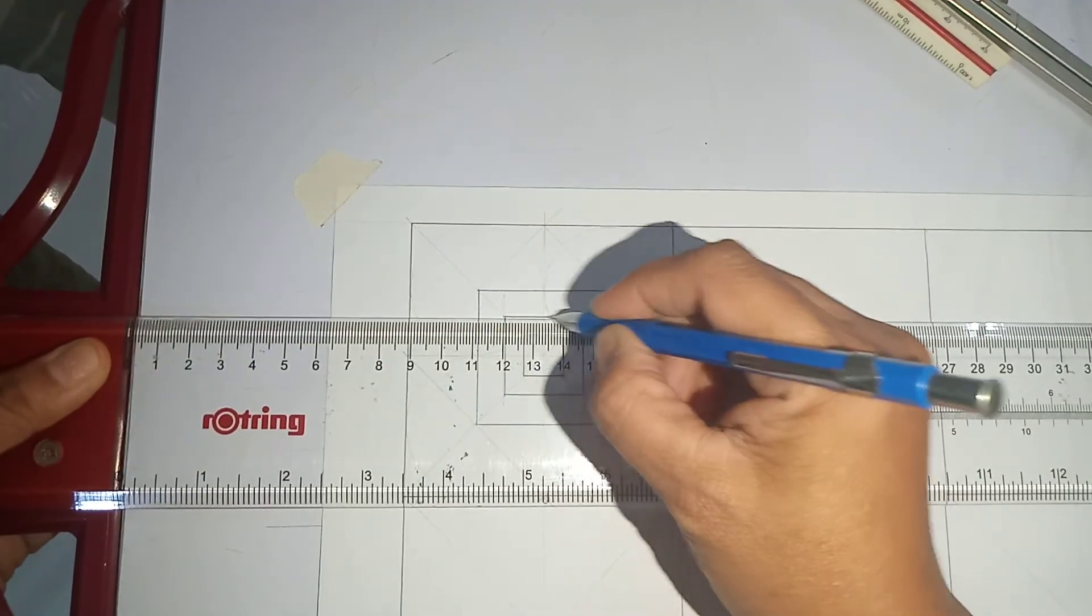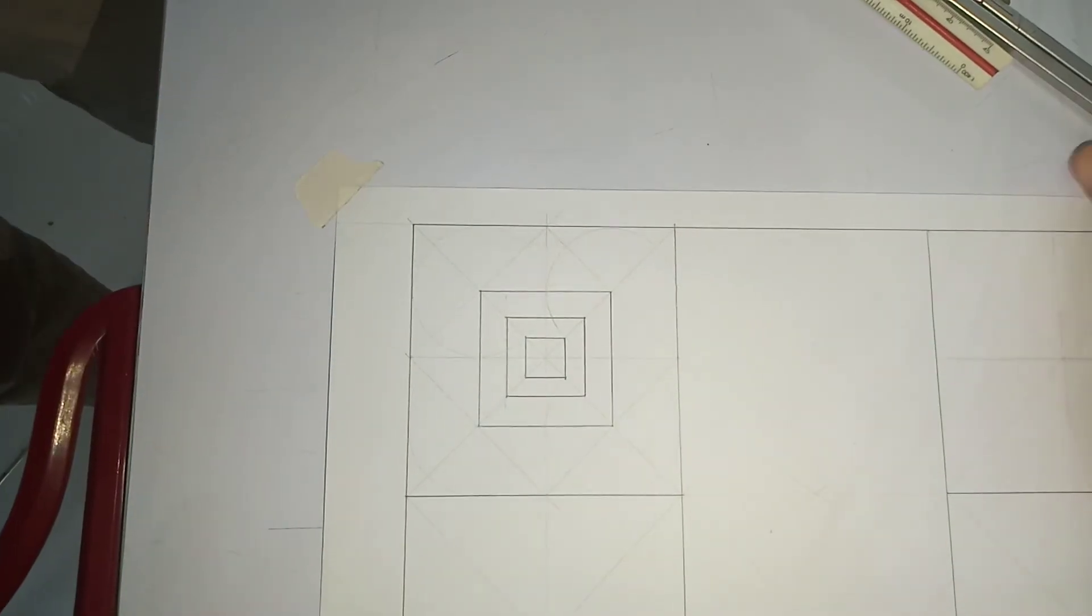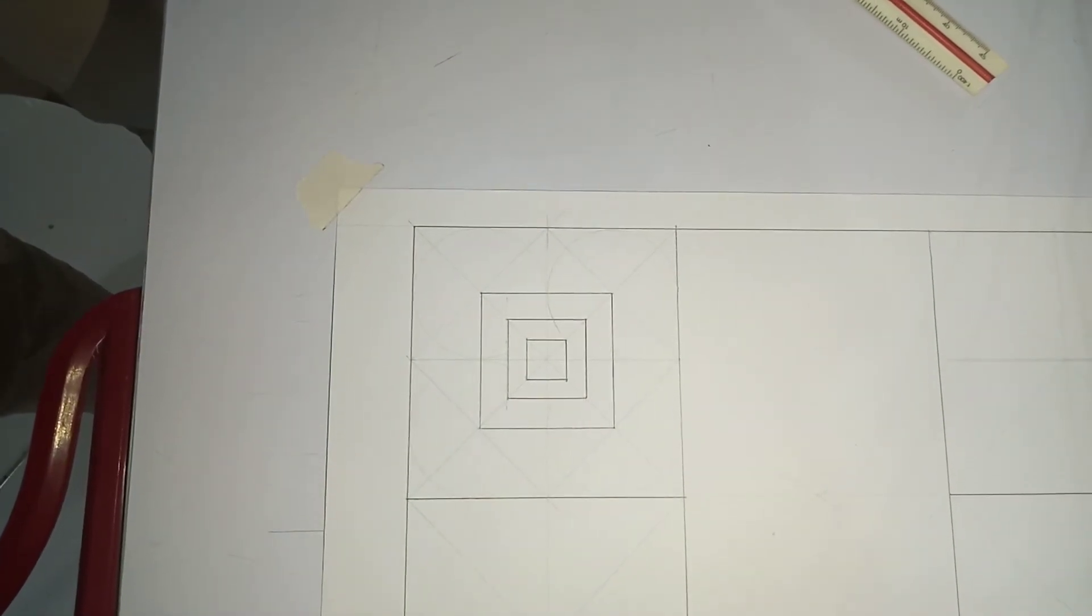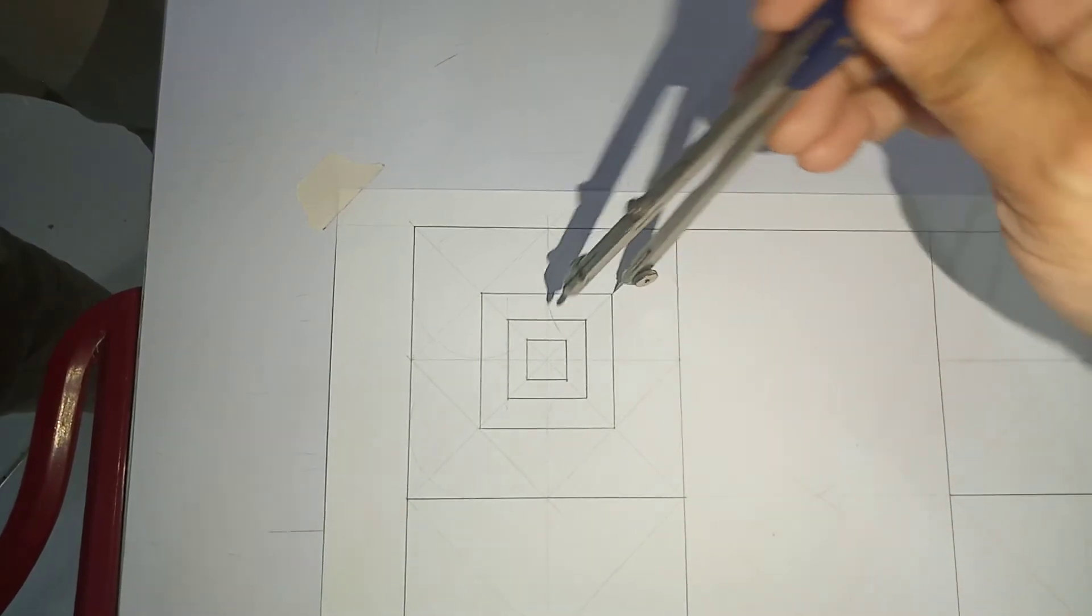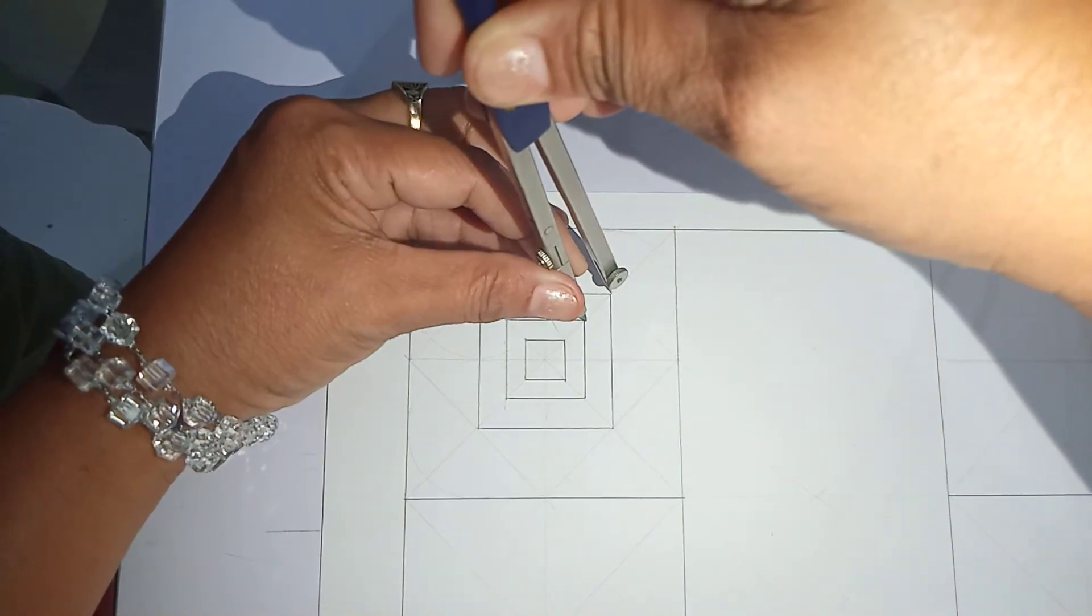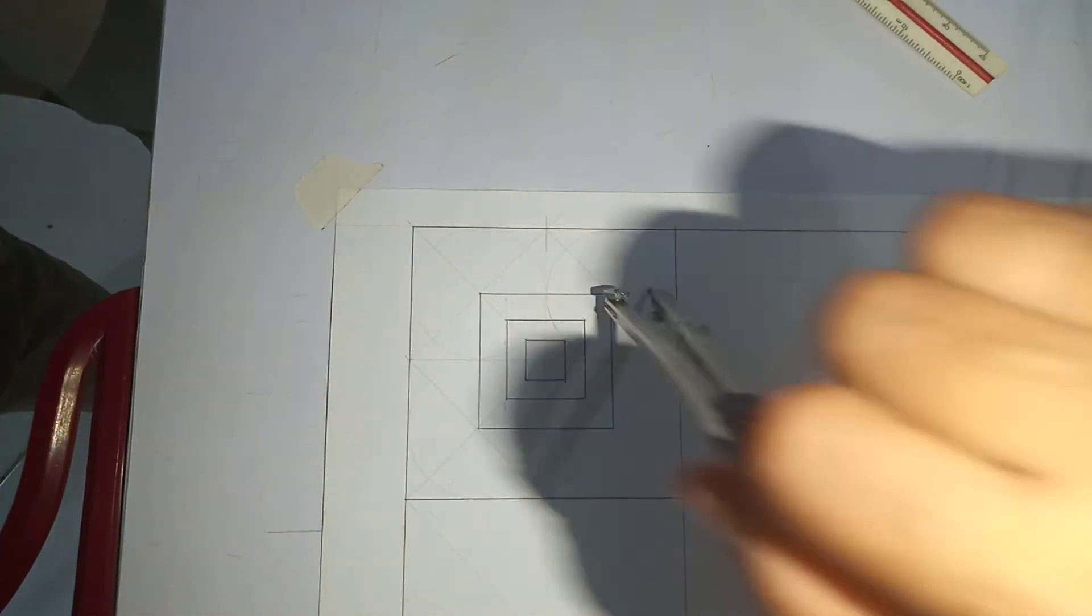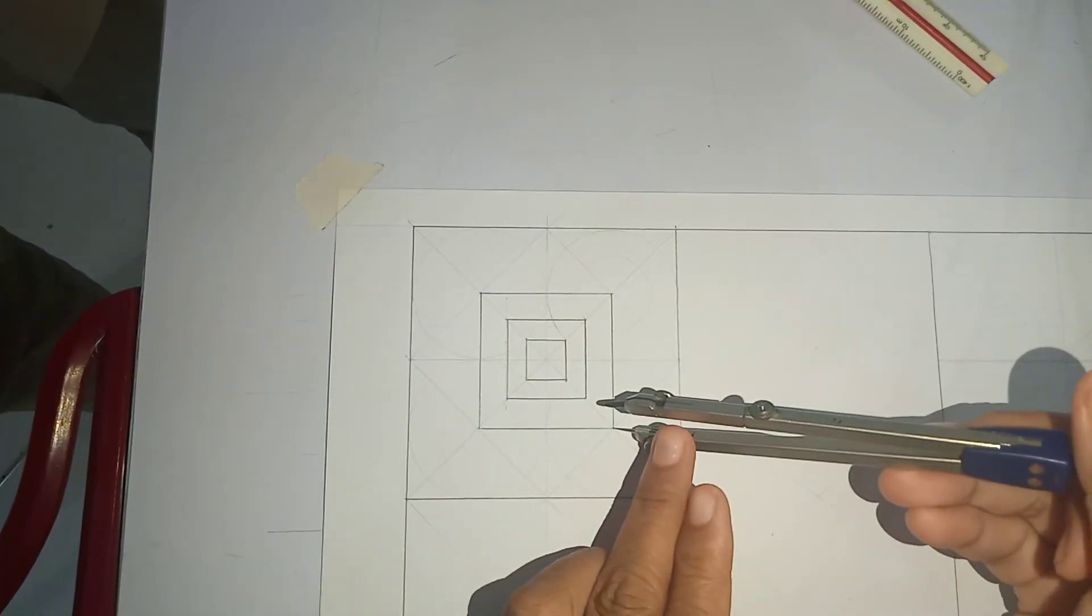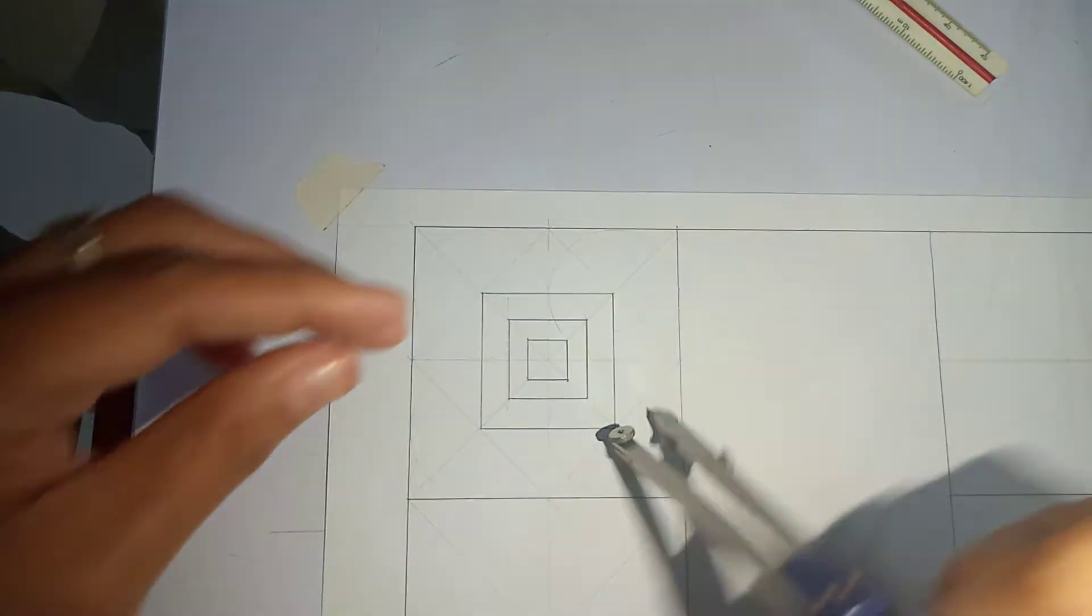Once you're done with the square here, get your compass so that you may draw the second circle. Just get this point then draw your circle. Transfer to the other square, then draw your circle.